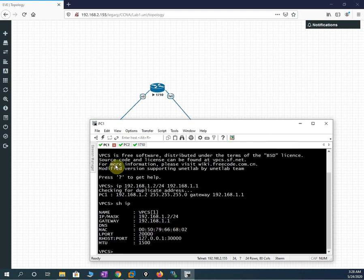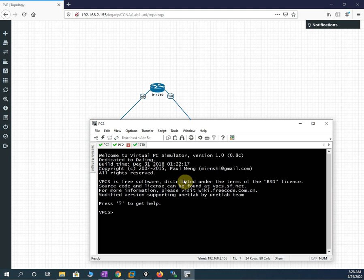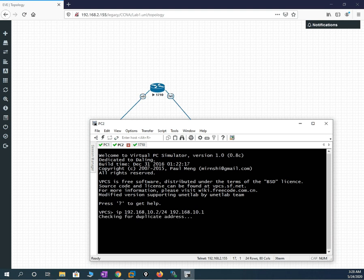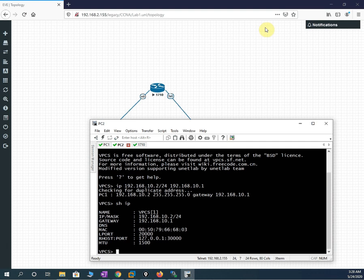Now I go to PC two. I write: IP 192.168.10.2/24. Then the default gateway: 192.168.10.1 and press Enter. I write 'show ip' — it shows 192.168.10.2 and the default gateway 192.168.10.1.